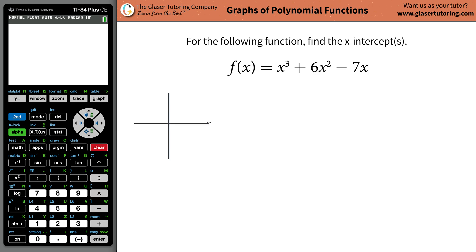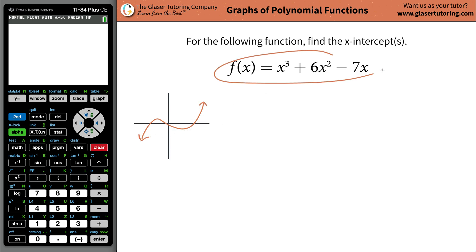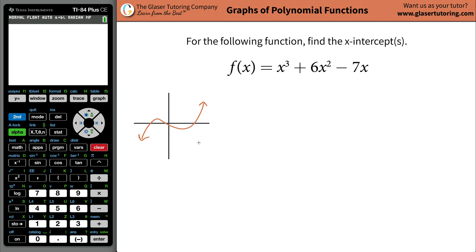The first step is to understand what an x-intercept is. Let's say you have this particular function — I'm just giving you an example. These highlighted points represent the x-intercepts. Remember, the horizontal axis is always the x-axis, and the vertical axis is always the y-axis, sometimes known as the function's value, or f of x.